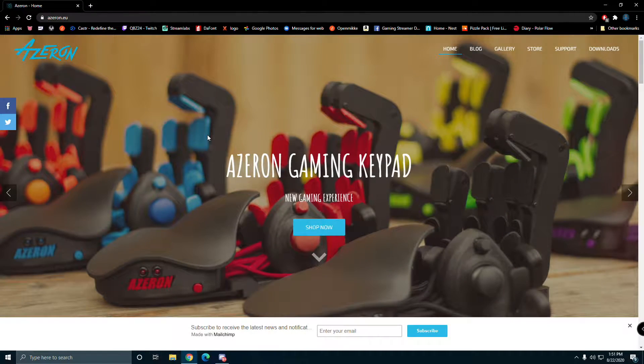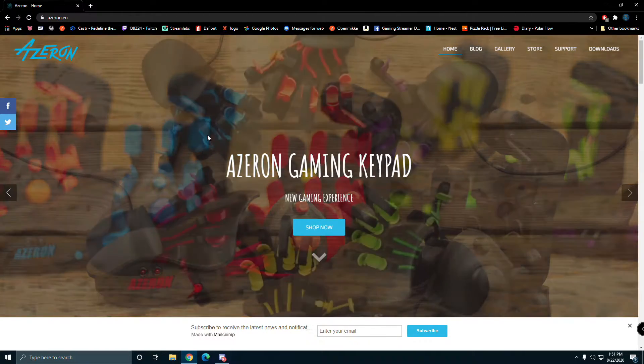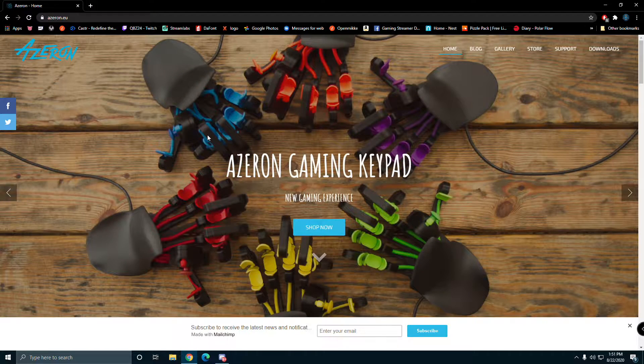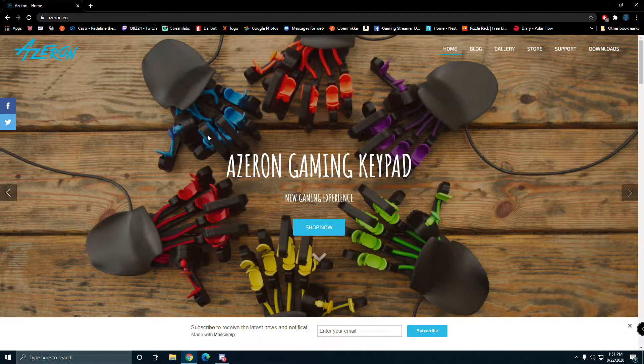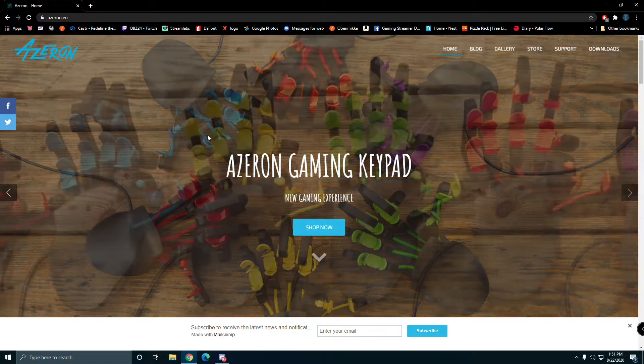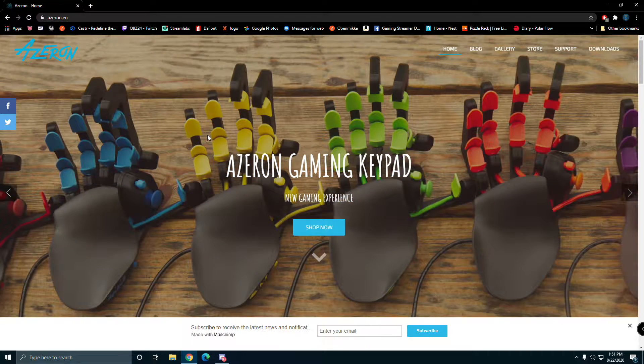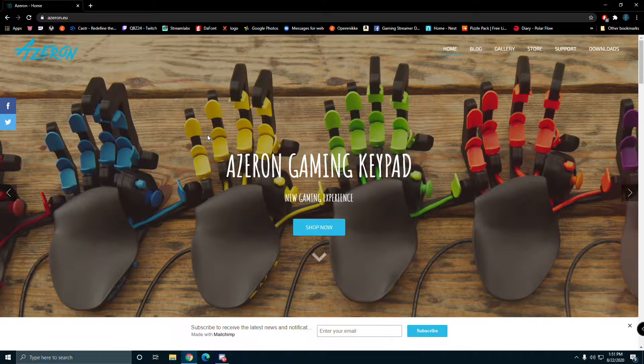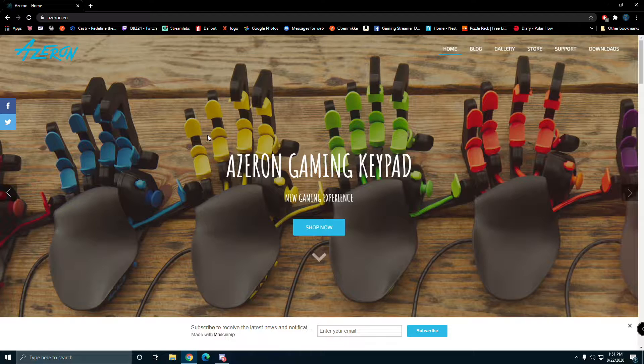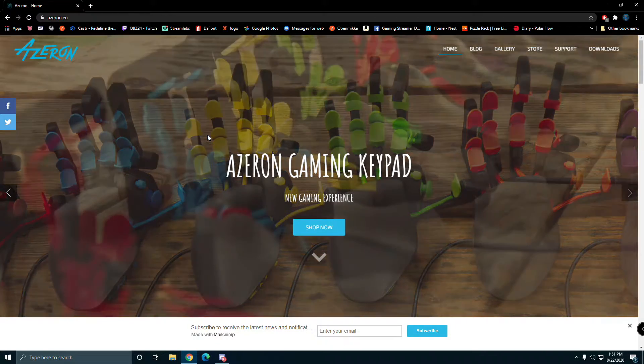What's up YouTube, it's your boy QB here. I was going to do this anyway, but the Azeron gaming keypad video on how to set it up, I'm going to do that right now.